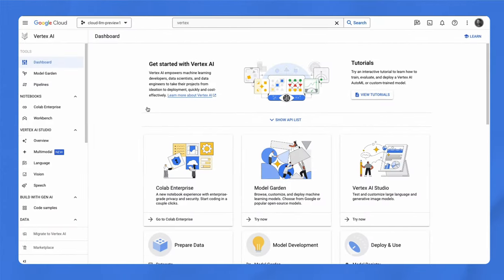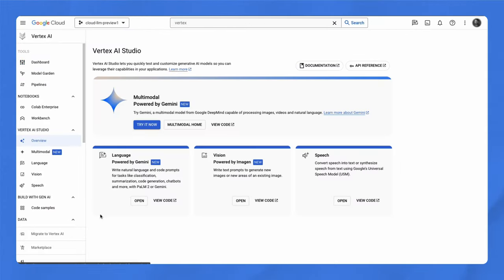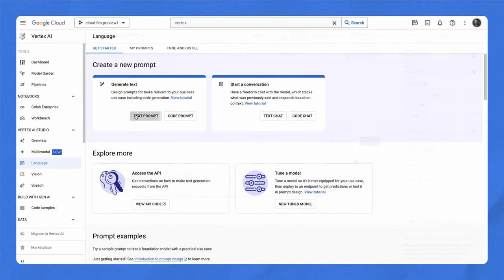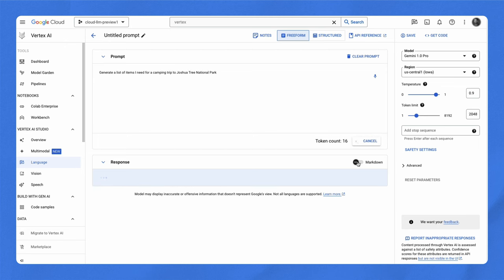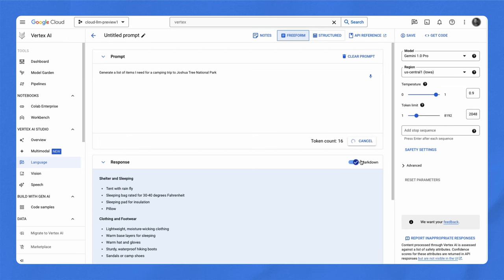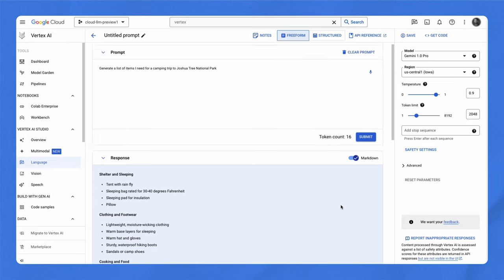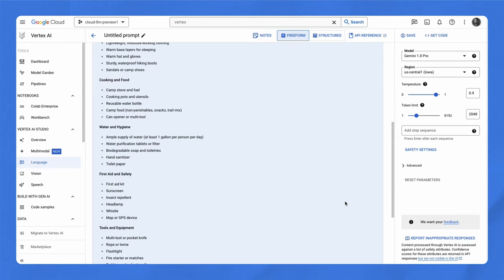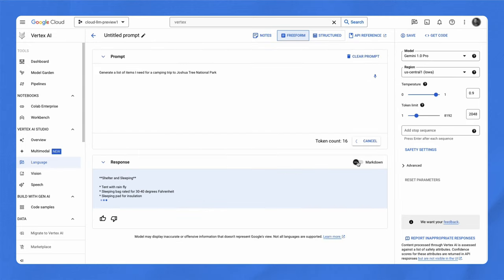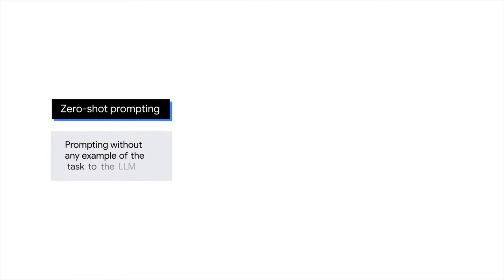To get started experimenting with the Gen AI models, click on New Prompt. Let's start with a free-form prompt. One way to design a prompt is to simply tell the model what you want. In other words, provide an instruction. For example, generate a list of items I need for a camping trip to Joshua Tree National Park. We send this text to the model, and you can see that the model outputs a useful list of items we don't want to camp without. This approach of writing a single command so that the model can adopt a certain behavior is called zero-shot prompting.